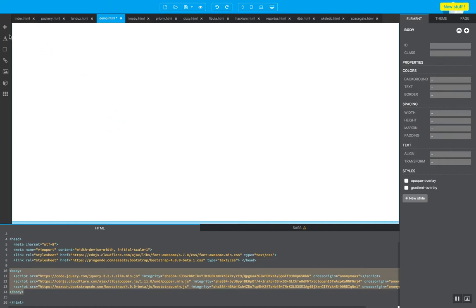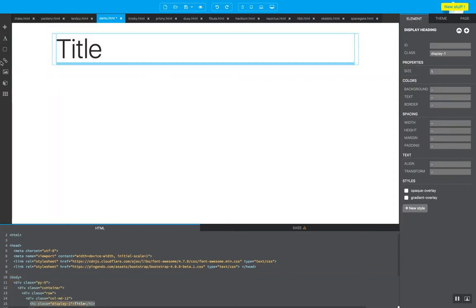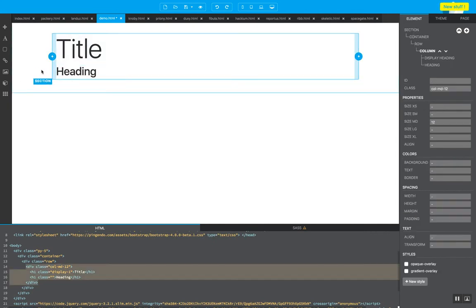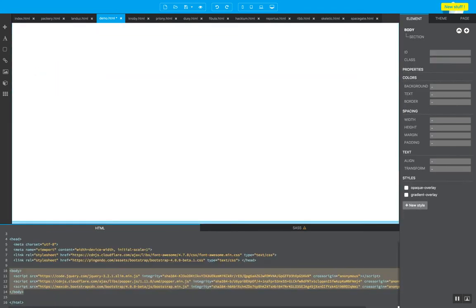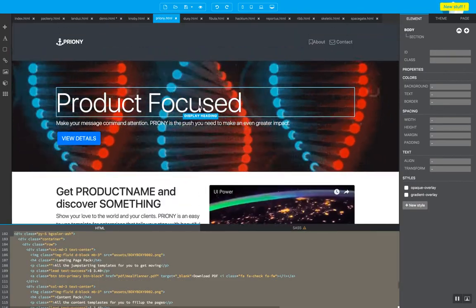So in Pingendo, essentially what I do is I clean up the space. Instead of starting with this component, which is great because you can build your pages using components from Pingendo rapidly, but if you want to go even faster, what I can show you is this method.